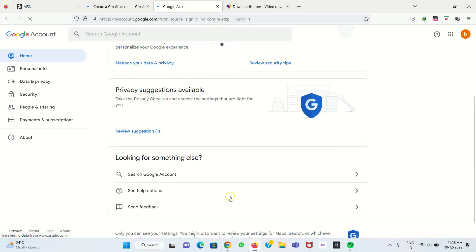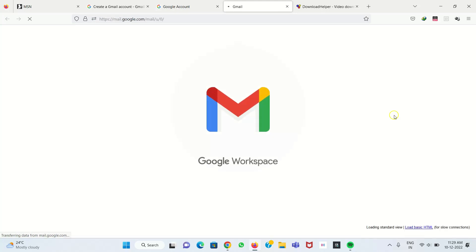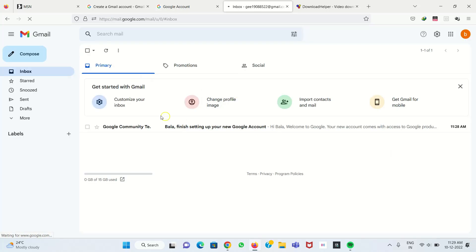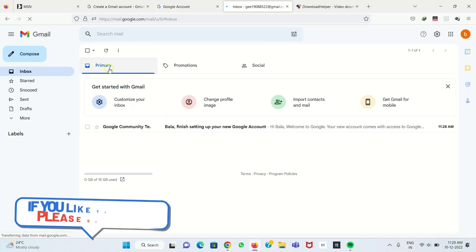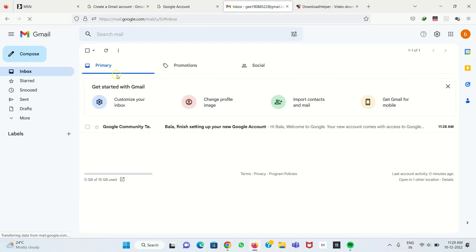After that, we get a welcome screen with your name. We click on it and we can see your Gmail account is created. Now you can use your mail ID for any communication — you can share it with others and receive mail in your inbox. Thank you for watching.